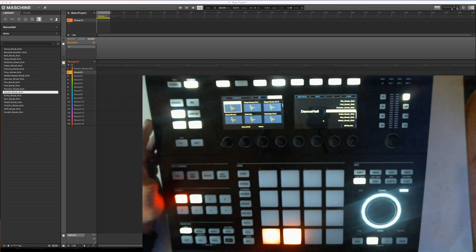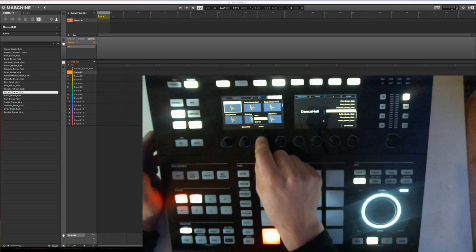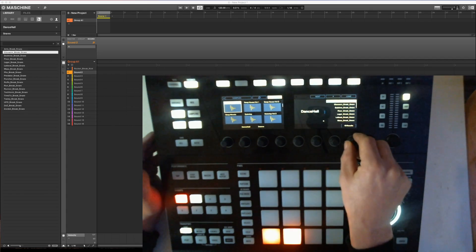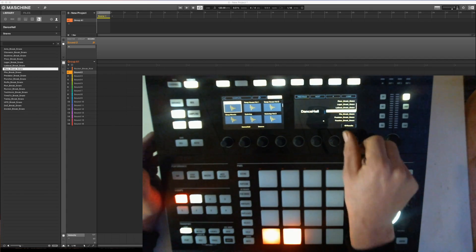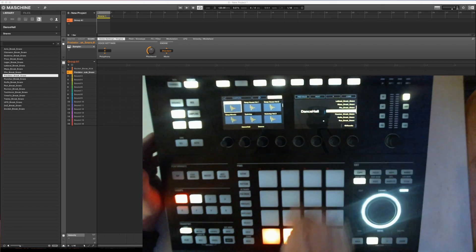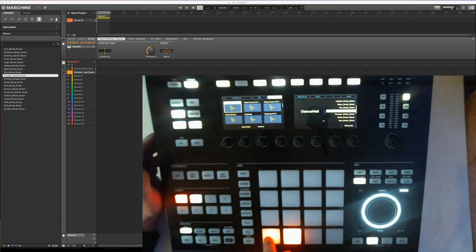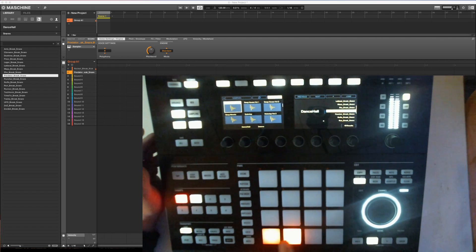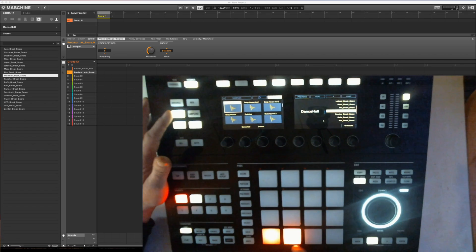So go browse again. I don't want to kick, I want to snare. That one. And so on and so on.